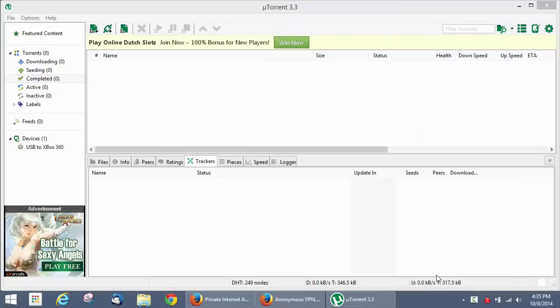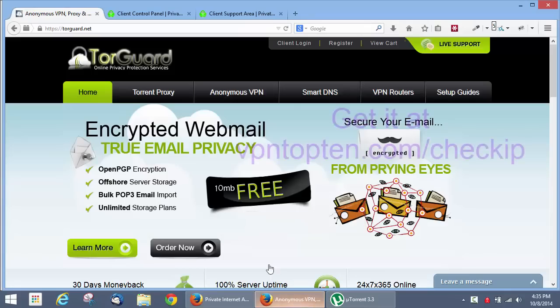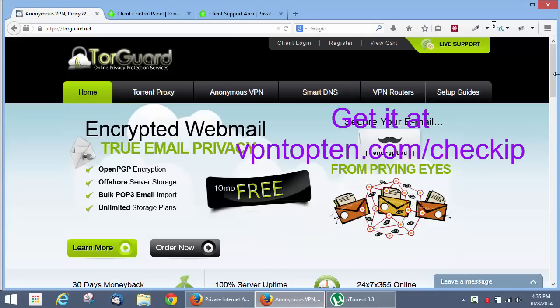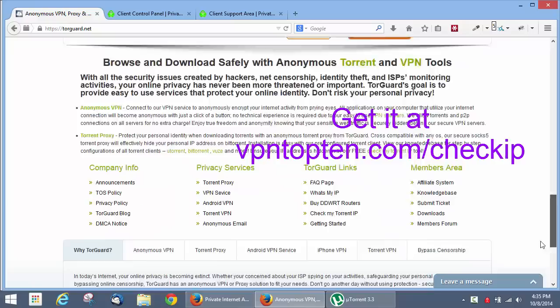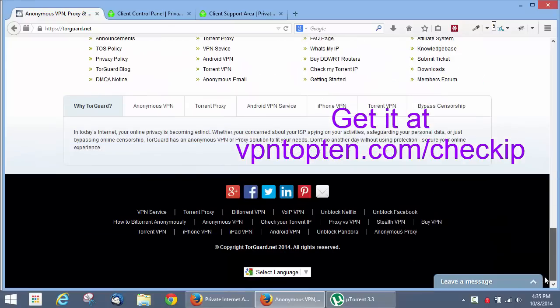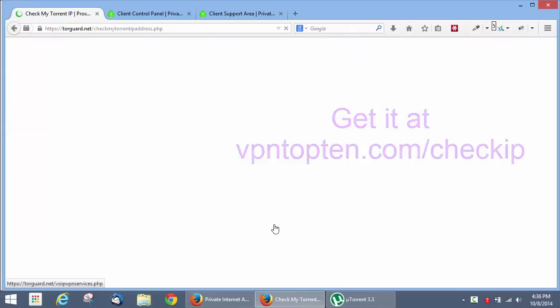Now, before you can set up uTorrent to be used anonymously, it's critical that you have a tool that will let you test whether your anonymization settings are working, and will show you your IP address from the viewpoint of the uTorrent client. Fortunately, there's a great tool brought to you by a company called TorGuard that we can download now. It's free. You can get it by going to vpntop10.com slash check IP. And then you scroll to the bottom and click on check your Torrent IP.